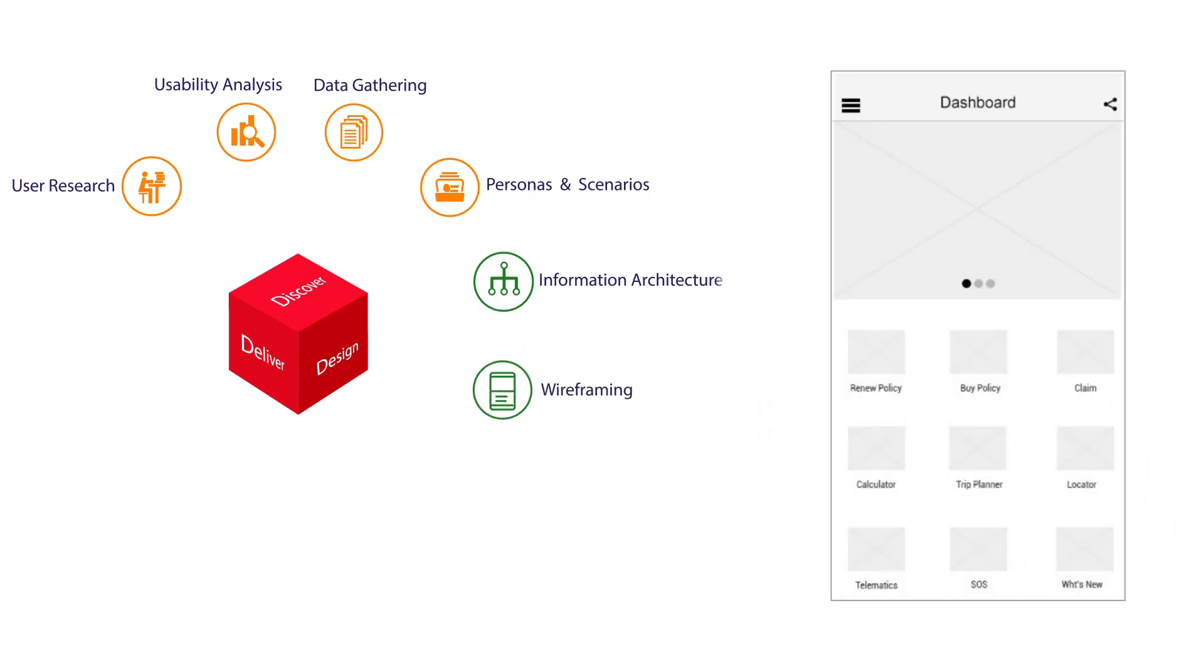Wireframes are sample app layouts devoid of images and color, and provide a visual representation of the mobile application's user interface.